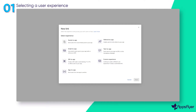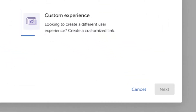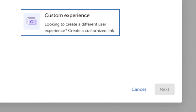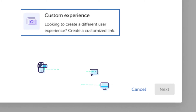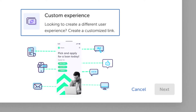For user journeys that don't fit one of the specific experiences we provide, you can create a custom link. Then, no matter where your users come from — whether desktop or mobile, online or offline, owned or paid media — you can easily send them to the right place.